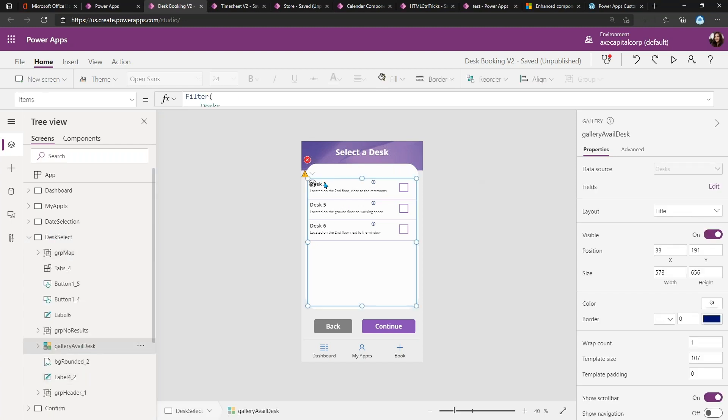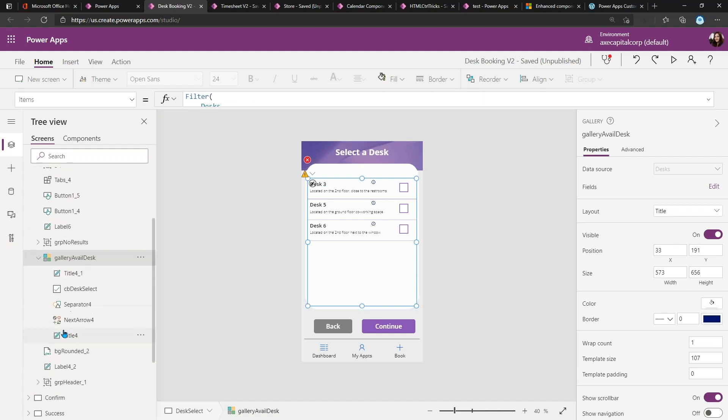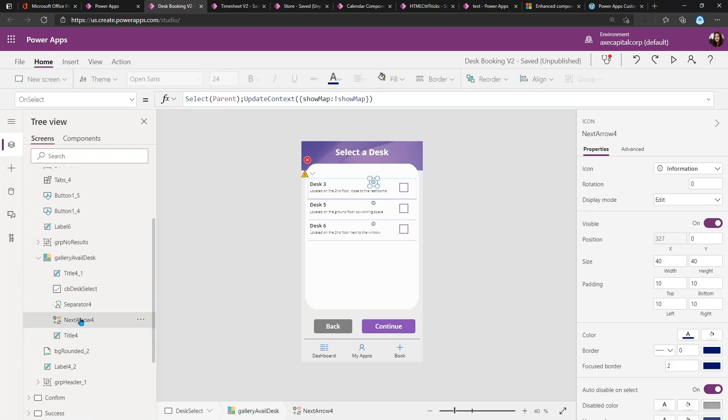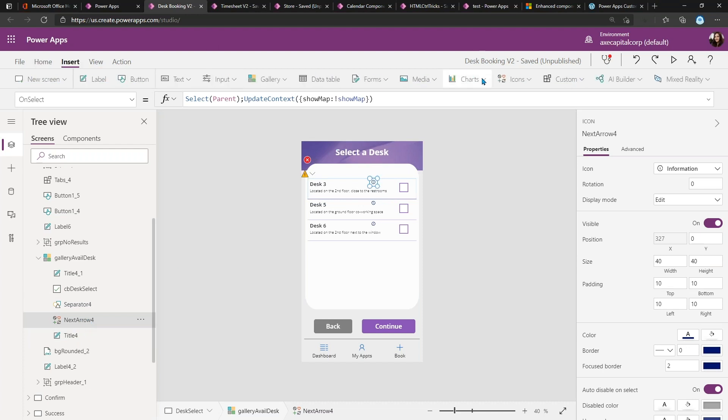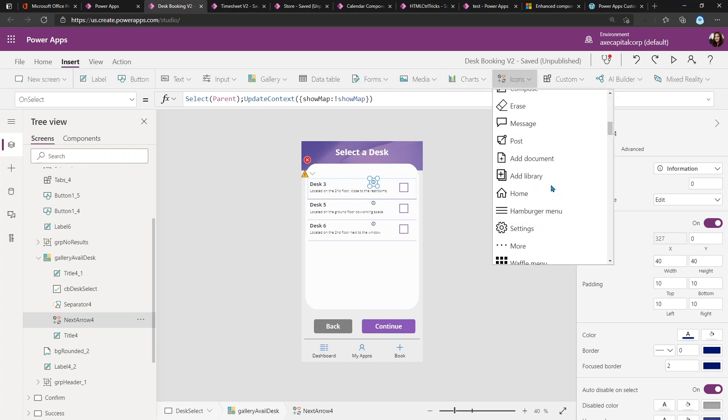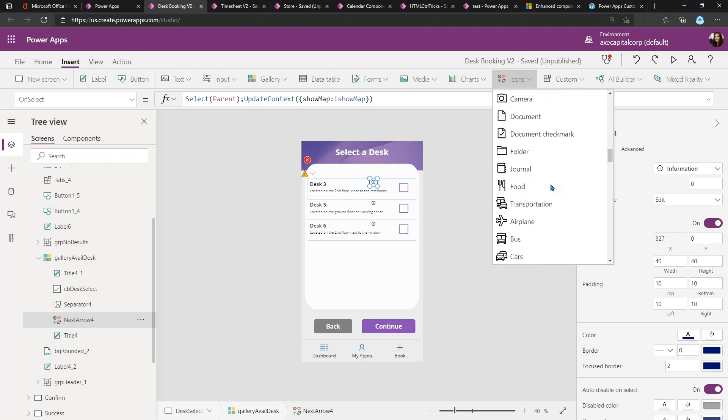So how do we do that? It's pretty simple. In here I have a gallery and that's where I'm surfacing up these desks. If I expand the gallery, you'll see that all I did was I added an icon into the gallery here. If you want to know what it is, you can go to Insert, Icons.